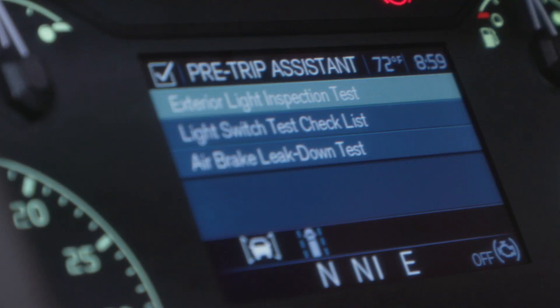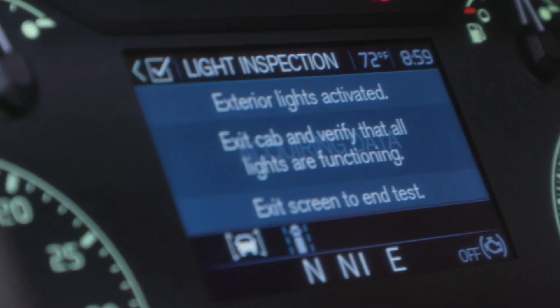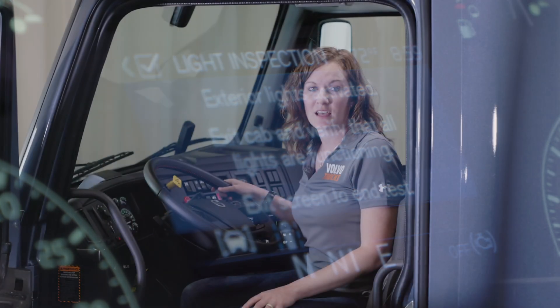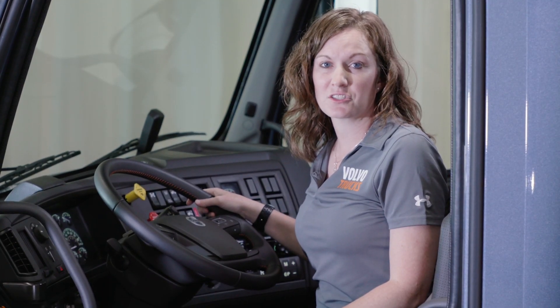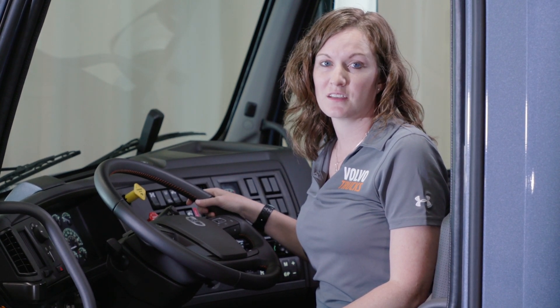The exterior light inspection check toggles all exterior lights on and off. The driver starts the test, then exits the vehicle to inspect the lights and verify that they function. The exterior light inspection switch allows drivers an easier way to perform an exterior light test during their pre-trip inspections.